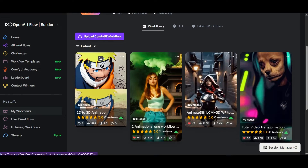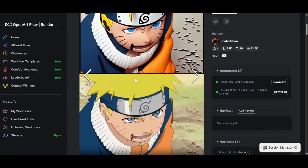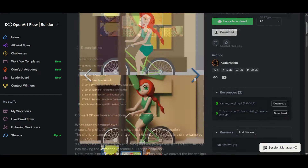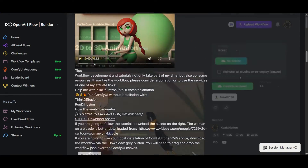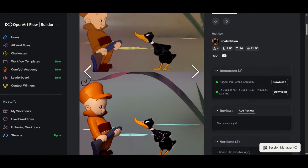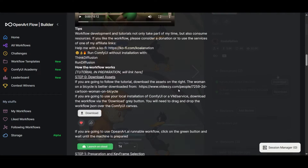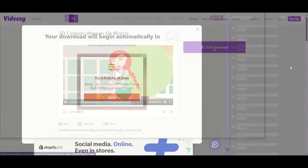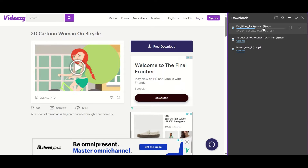The workflow I am going to present can be found on my page on openart.ai. You will find examples and a detailed explanation about how to use it. In resources you have a couple of clips to practice. However, the video for the tutorial is too large — you have to download it directly from the source. It is a free video from VidEasy, and the link is in the description.